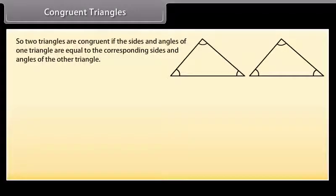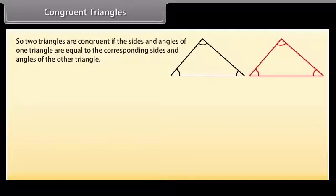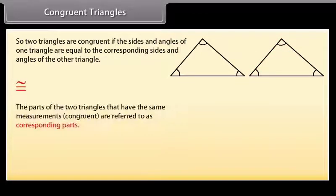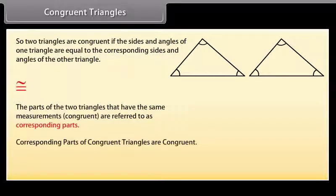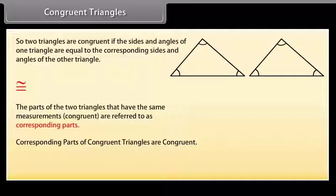Two triangles are congruent if the sides and angles of one triangle are equal to the corresponding sides and angles of the other triangle. This is the sign of congruency. The parts of the two triangles that have the same measurements are referred to as corresponding parts. This means that corresponding parts of congruent triangles are congruent. In short form, we write it as CPCTC.